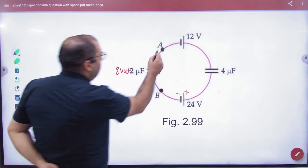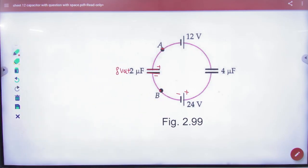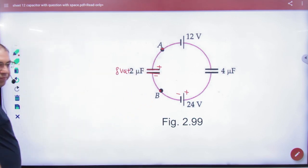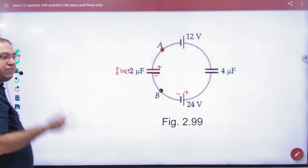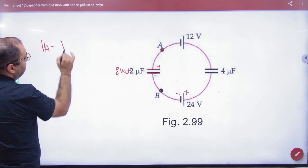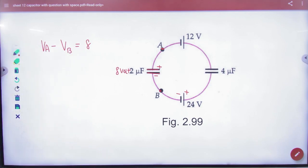अब problem यह थी कि plus 8 लिखना है कि minus 8 लिखना है. इसके लिए rule है कि A और B के बीच में potential difference निकालना है. क्योंकि A plus के साथ connected है और B minus के साथ connected है, plus वाला potential minus वाले से बड़ा होता है. तो VA minus VB की value plus 8 volt आनी चाहिए. (The problem was whether to write +8 or -8. The rule is: since A is connected to plus and B to minus, the plus potential is greater, so VA - VB = +8V.)